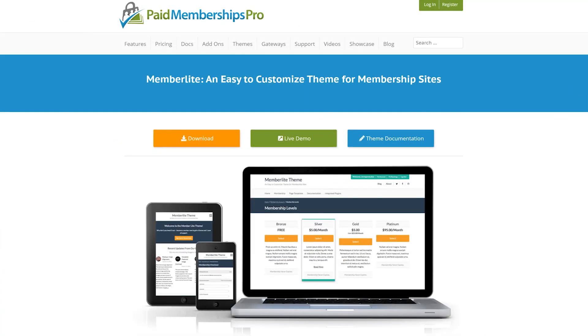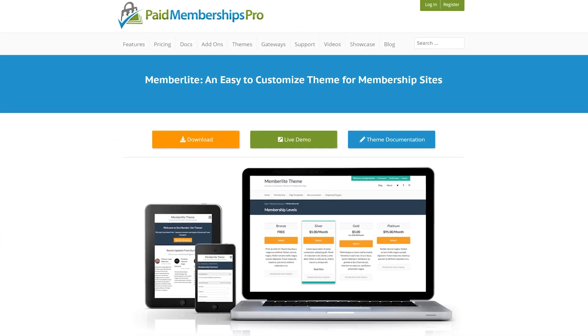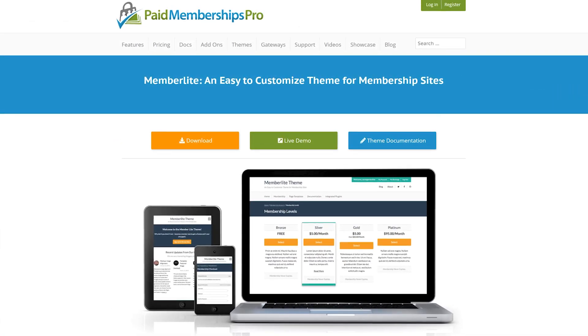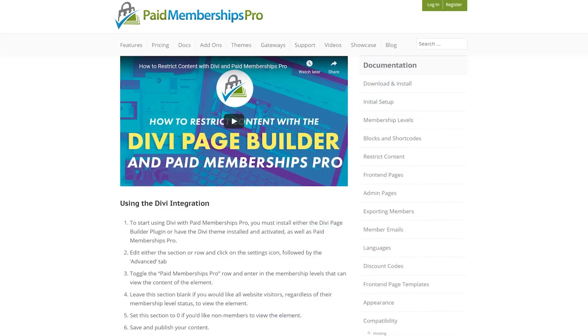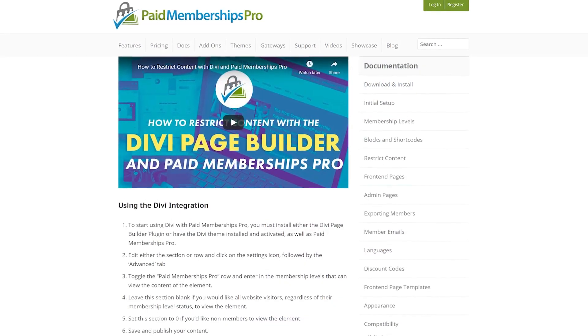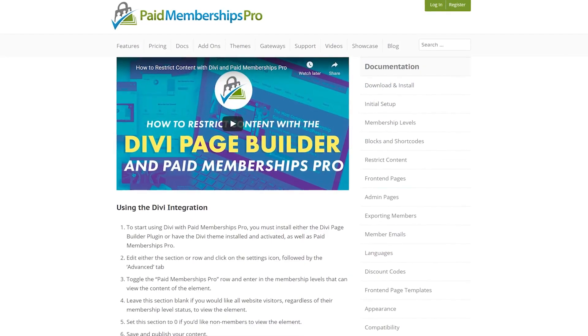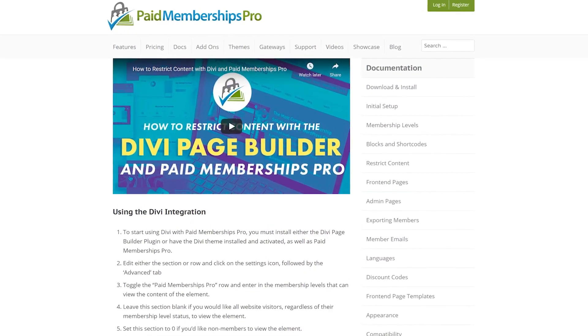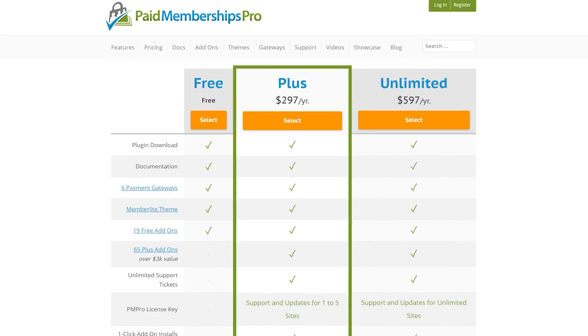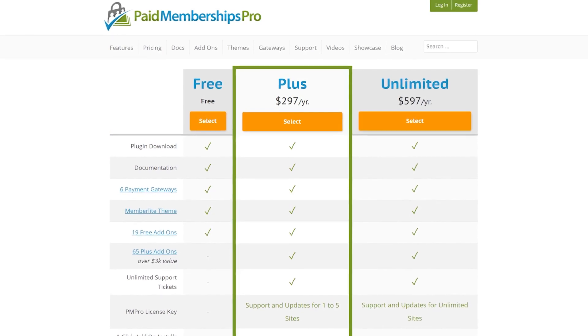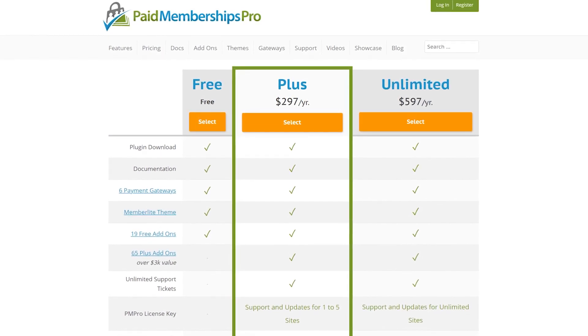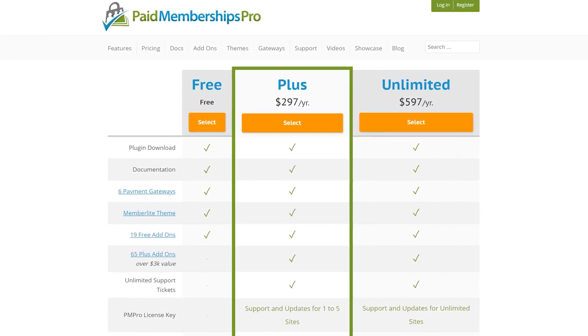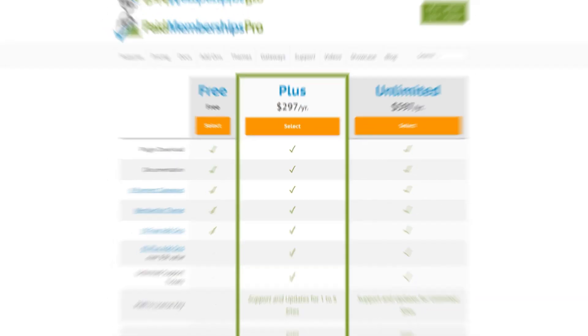It also comes with its own theme. It's compatible with most page builders, like Divi, and you'll get over 15 custom blocks that you can use within the WordPress editor. Although there's a free version, paid plans start at $297 per year.